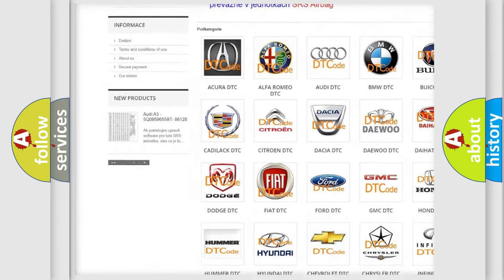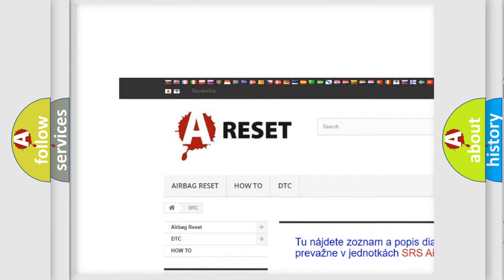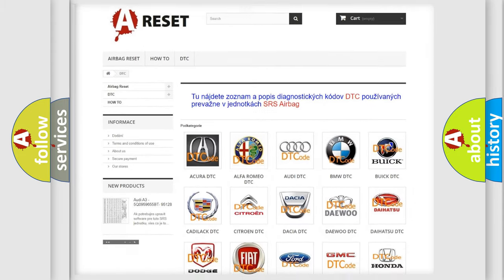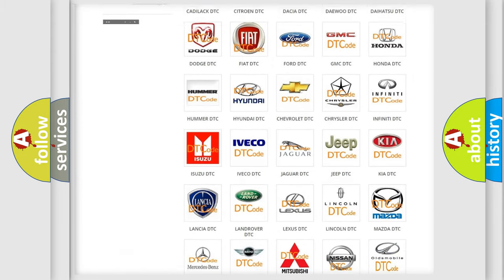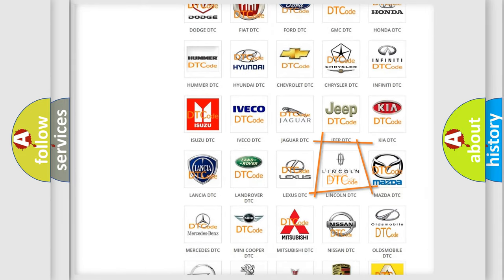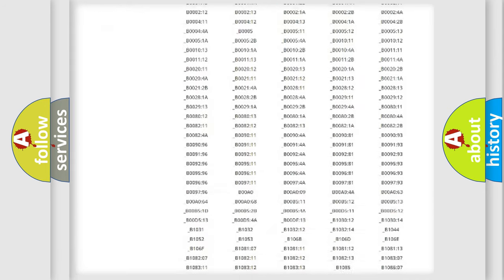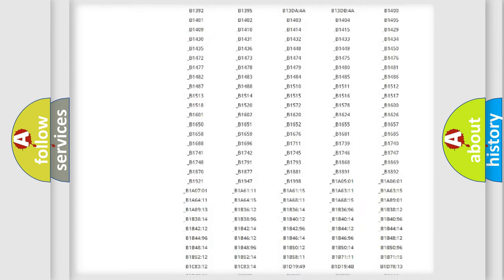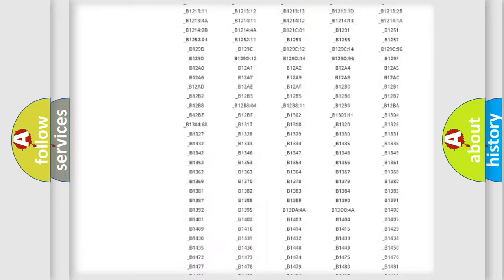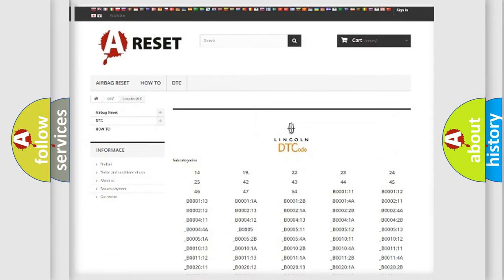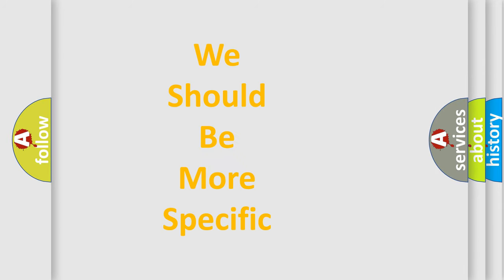Our website airbagreset.sk produces useful videos for you. You do not have to go through the OBD2 protocol anymore to know how to troubleshoot any car breakdown. You will find all the diagnostic codes that can be diagnosed in Lincoln vehicles, also many other useful things.